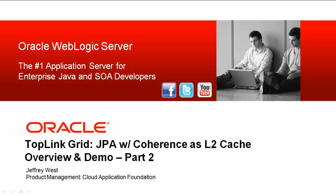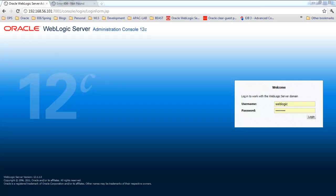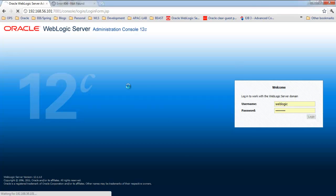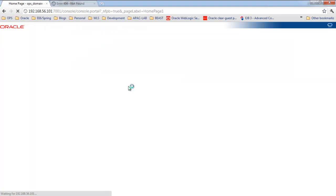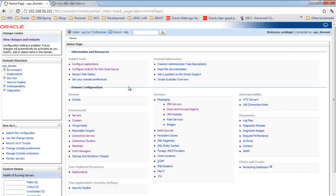Hi, this is Jeff West from Oracle Product Management and I'd like to give you a demo of TopLinkGrid working with WebLogic Server. First I'd like to show you a demo of using the WebLogic admin console and node manager to configure and start a coherence cluster.